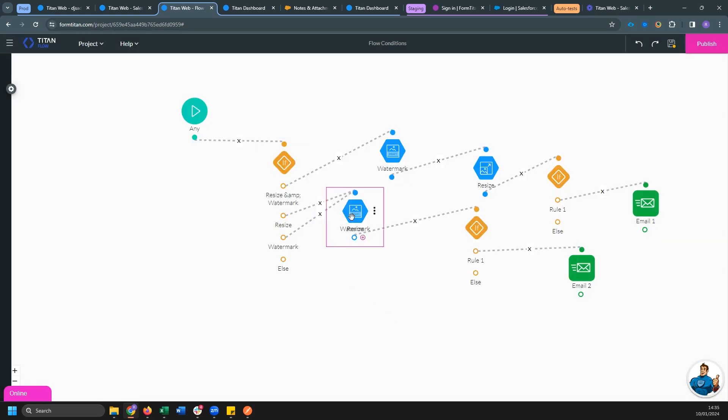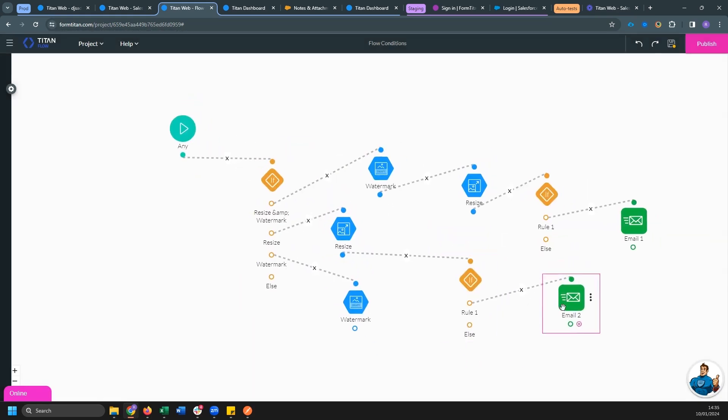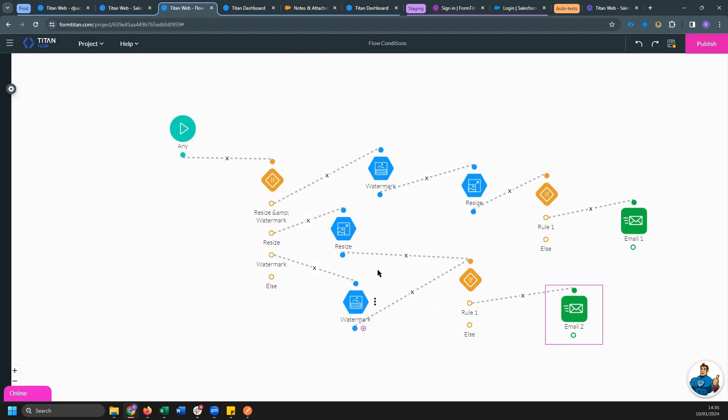And since we are reusing the output variable, we can actually go ahead and just hook this up to the condition once again, because once again, we will evaluate the condition and then send the email with the same output variable.